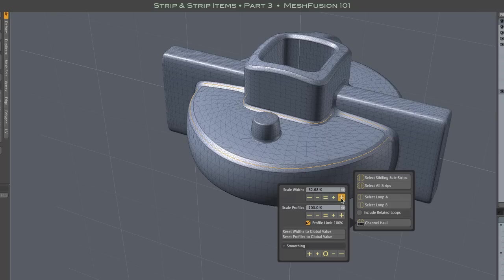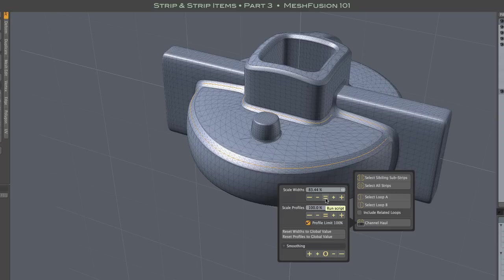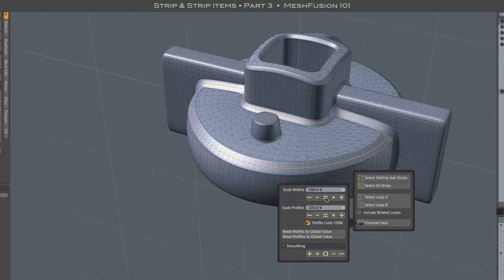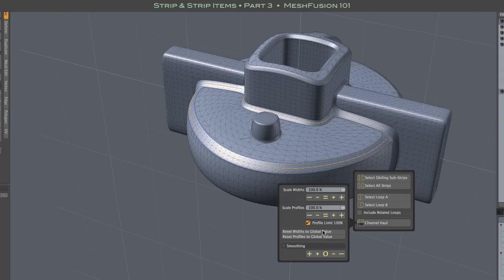along with the equal button, which returns the property to the value it had on entering this controller. There are also the reset to global value buttons that set the properties to the global value specified in your fusion items properties panel.